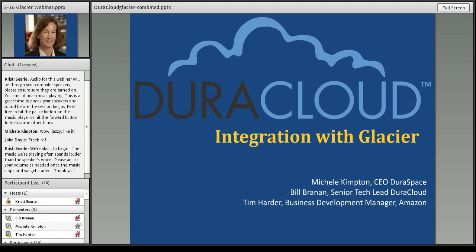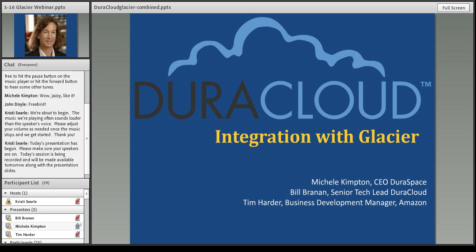Thanks, Christy. Welcome everyone to the webinar today. We're very excited to have Tim Harder with us from Amazon, who is going to give a great presentation, but we also wanted to have him here so that you could ask Amazon questions directly, which may be of interest after we finish our presentation. We are also very excited to launch the integration of Glacier with our DuraCloud Archiving and Preservation Service.